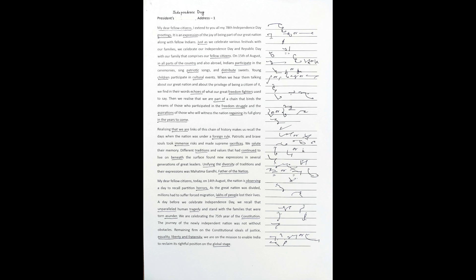My dear fellow citizens, I extend to you all my 78th Independence Day greetings. It is an expression of the joy of being part of our great nation along with fellow Indians. Just as we celebrate various festivals with our families,